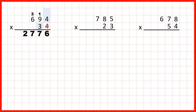So now we've multiplied by the 4 digit, so we could cross this out if it makes it easier for us. We also need to remember to cross out our working above. We also need to remember that because this 3 is in our tens, we need a 0 in the ones digit, at the end of our second answer line.